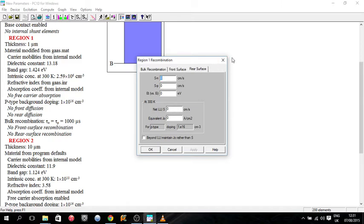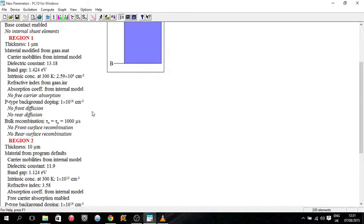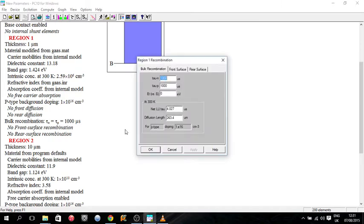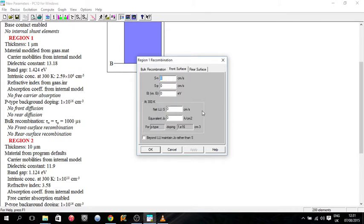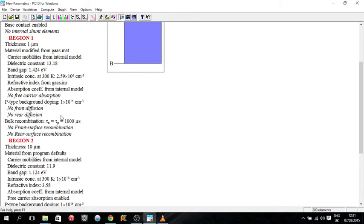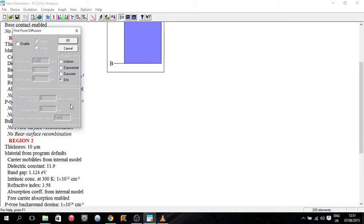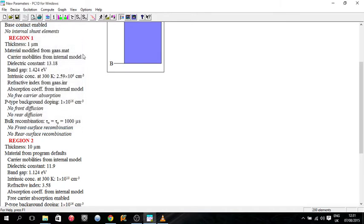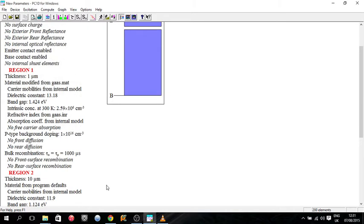And just to change any of these values, all you do is click really. And so then you'd have your tau electrons, your recombination times for electrons, or your recombination times for holes here. And this be our front surface for electrons and holes. So we'll just leave it at zero for the moment.